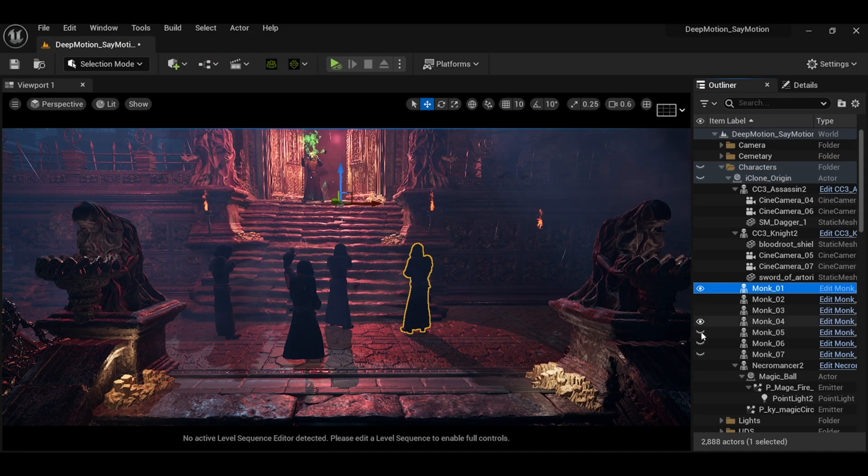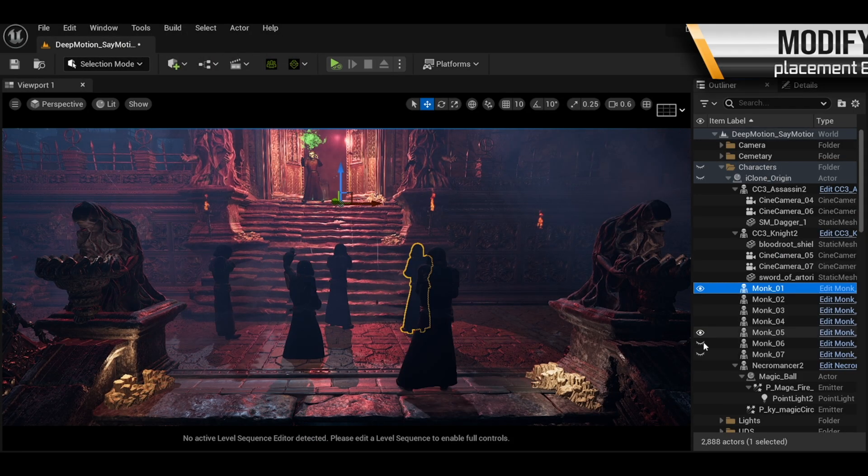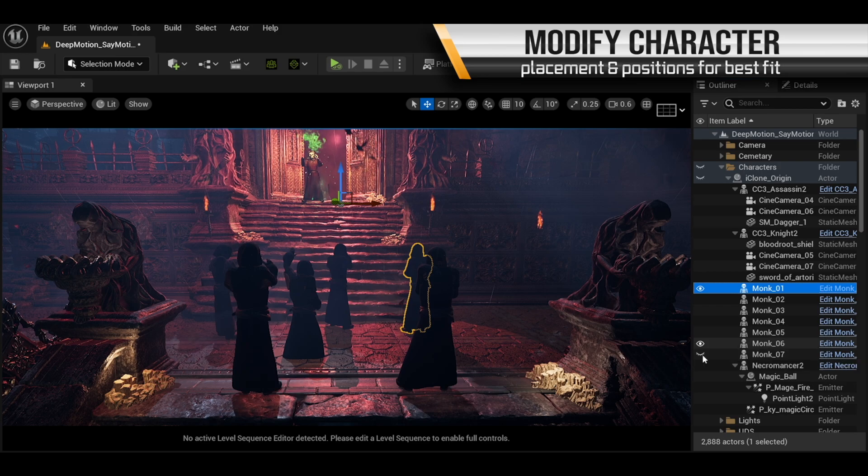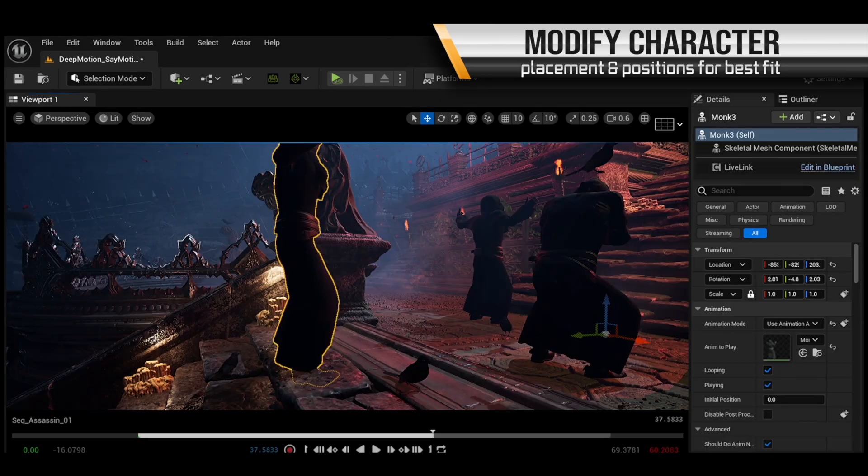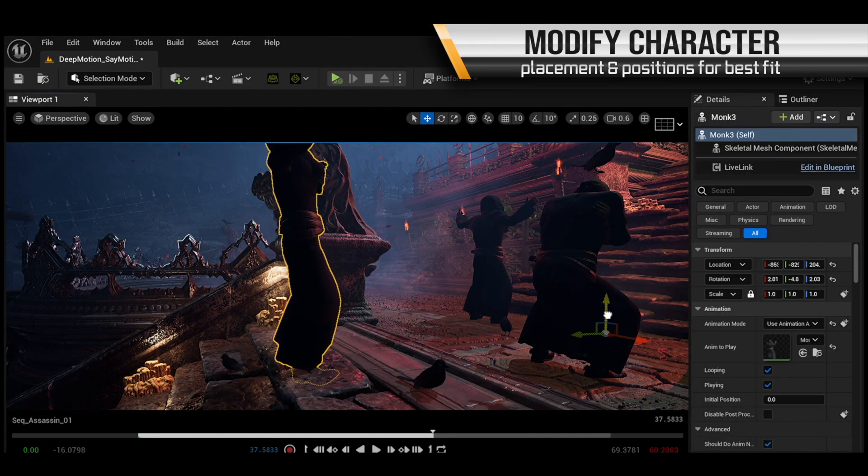Placing characters where we want them, modifying their locations, all to best fit our environment.